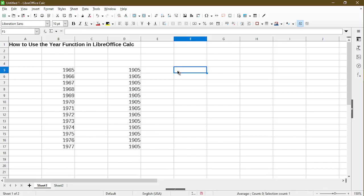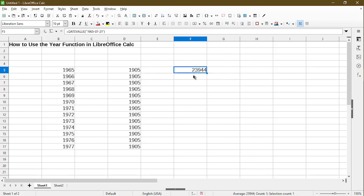So to demonstrate what that is, I'll go ahead and use a function. What we see is 23,944. This number stands for the date July 21, 1965. Unfortunately for us humans, this is not very intuitive and it's very hard for us to figure out what is the internal date value to use.